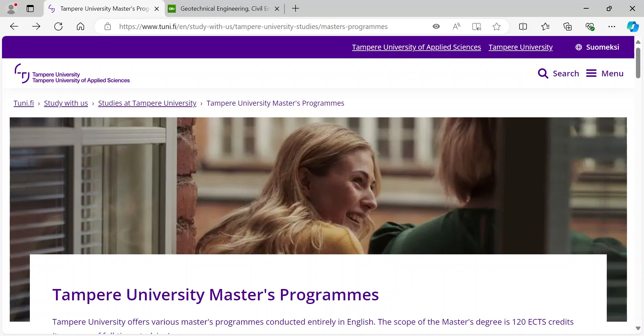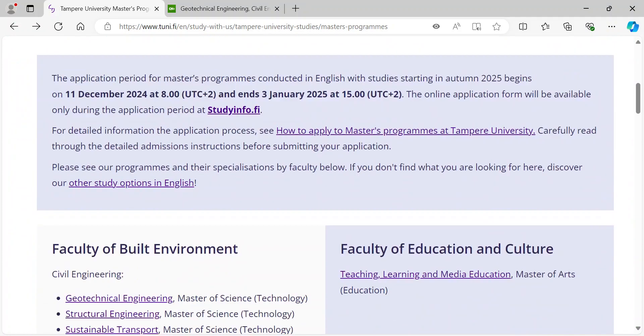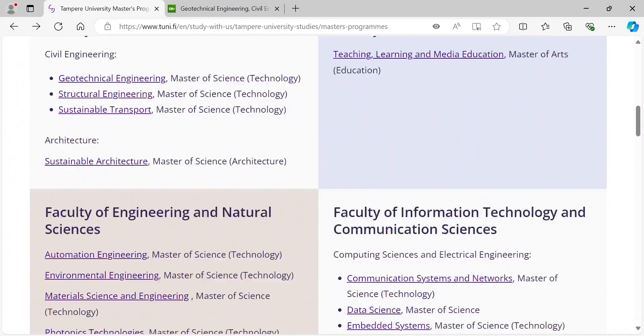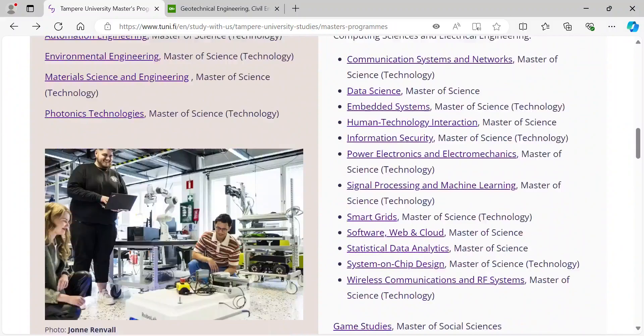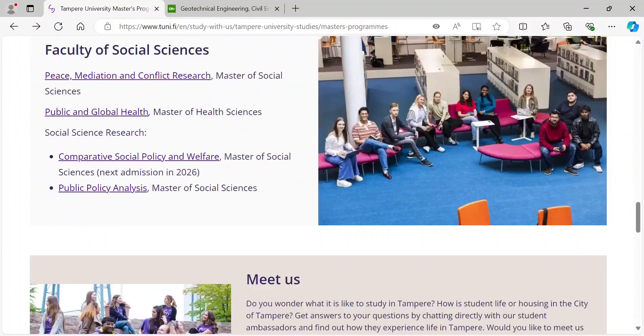Welcome to this tutorial on how to submit an application to Tampere University Master's programs in the StudyInfo portal. Let's start from the university's webpage. You can find a list of all Tampere University's master's programs conducted in English on our Tampere University Master's programs webpage.